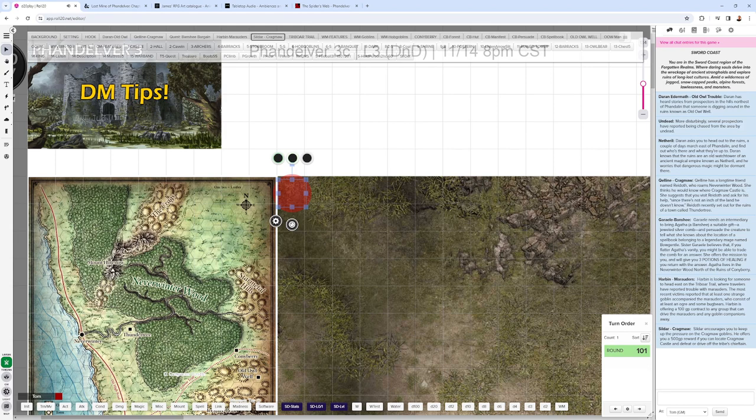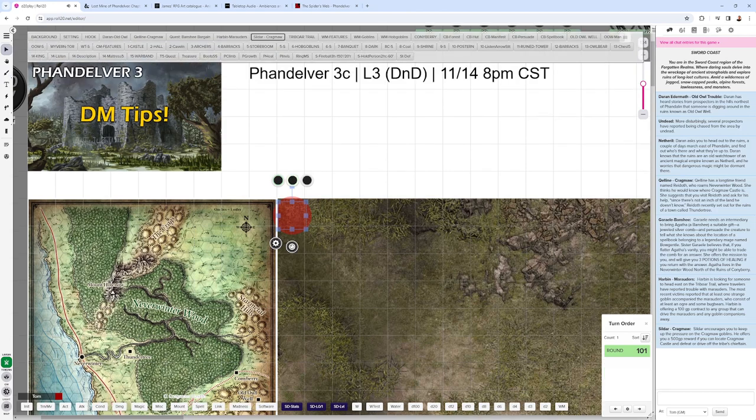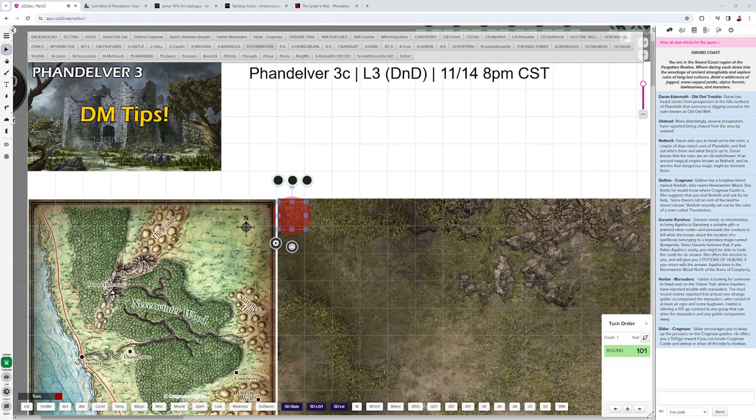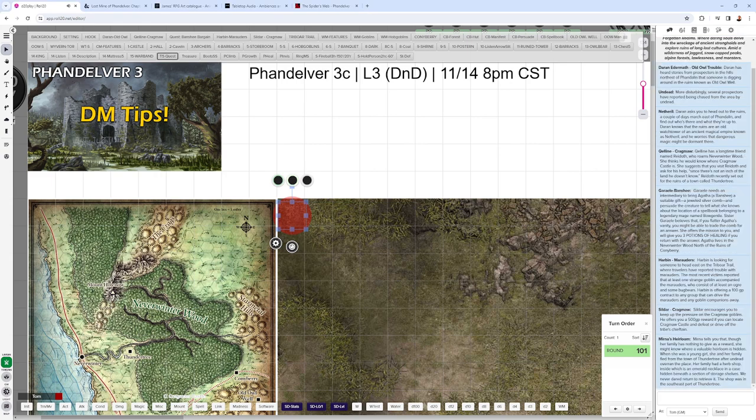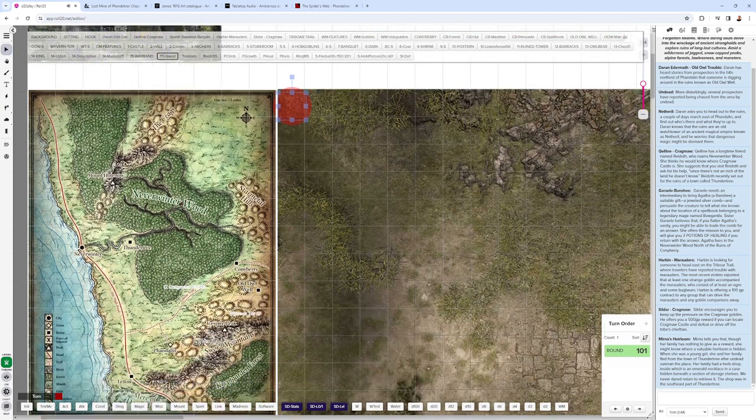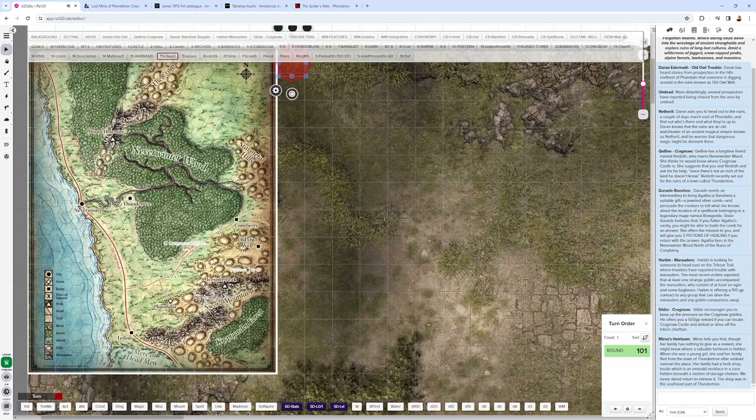And then finally, if the party explored the ruins of the manor in Phandalin, they could have rescued a family of the woodcarver, and that family would have told them that they have an old family heirloom in Thundertree. The party's got a reason to go to Thundertree, a couple of reasons.